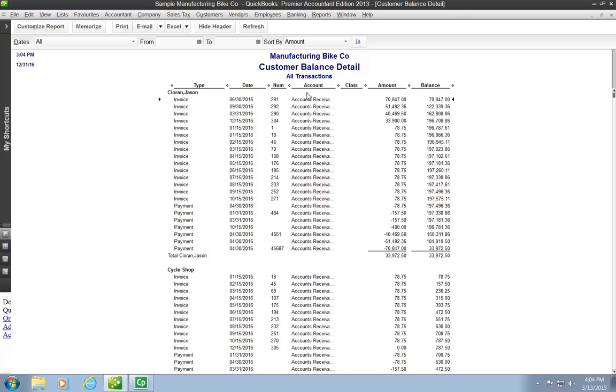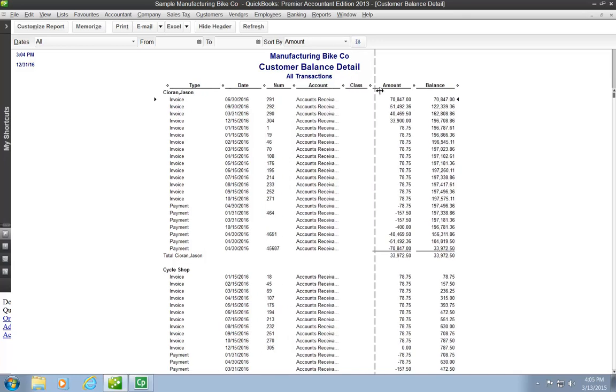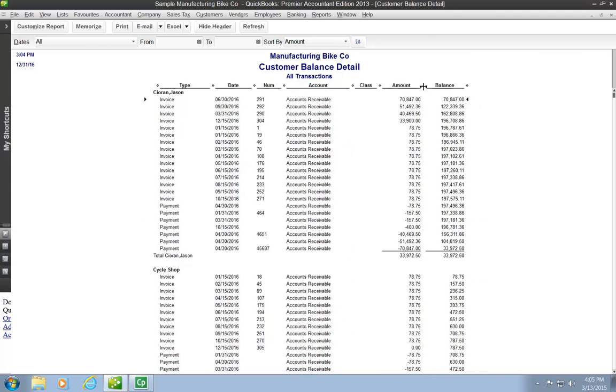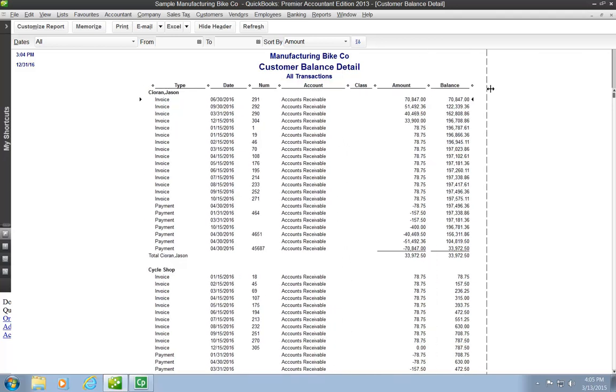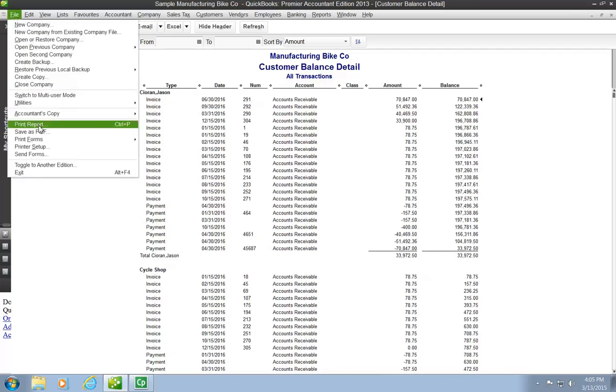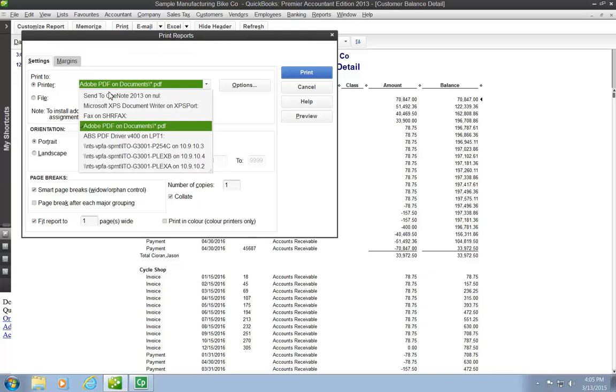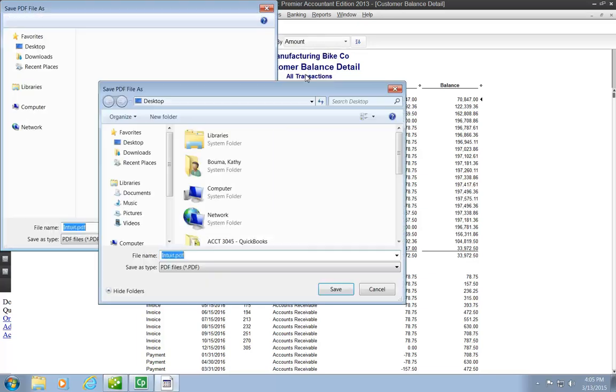And so then, again, you want to widen the columns. I need to be able to see everything in the columns. Alright, the amounts. You want to make sure that everything is showing. So you widen your columns, and then you're ready again to walk through the steps to create your PDF. So you go File, Print Report. You want to make sure that you change the printer to Adobe PDF. If that was the last thing you did, it probably is still there. You want to make sure that the check mark is in Fit Report to one page wide. And then you click Print.